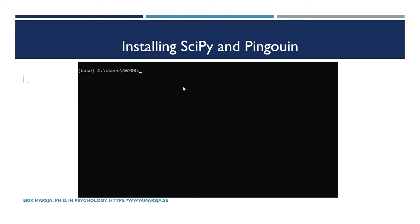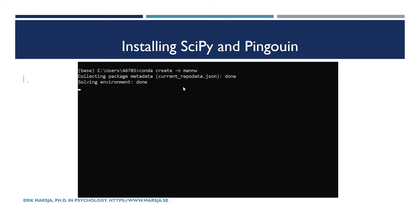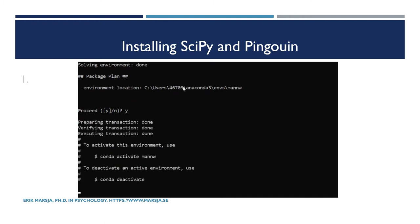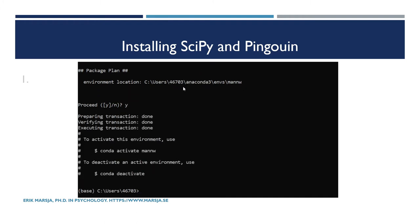First, we're going to start up Anaconda prompt. When we have the Anaconda prompt started, we're going to type 'conda create' and 'ManW'. So we're going to create a virtual environment in which we're going to install the Python packages. Then activate ManW.